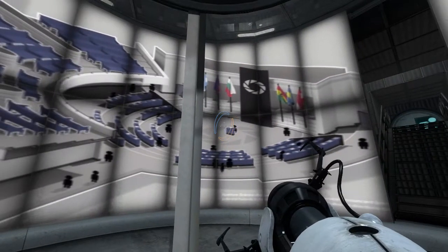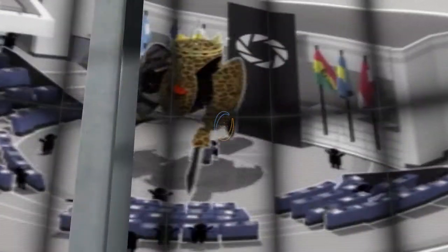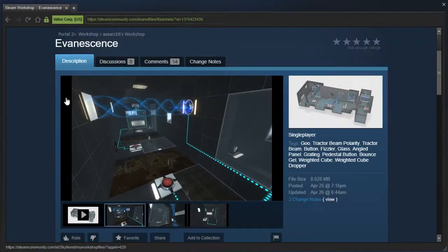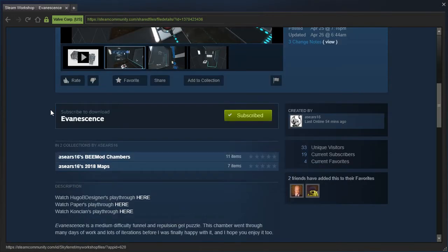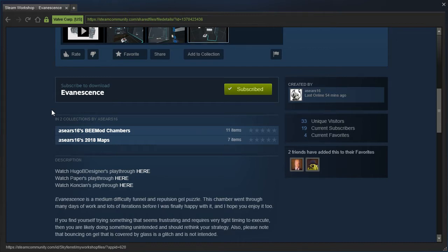Hey guys, I'm LB, and let's check out Evanescence by Aesir16. Evanescence is a medium difficulty funnel and repulsion gel puzzle. This chamber went through many days of work and lots of iterations before I was finally happy with it, and I hope you enjoy it too.